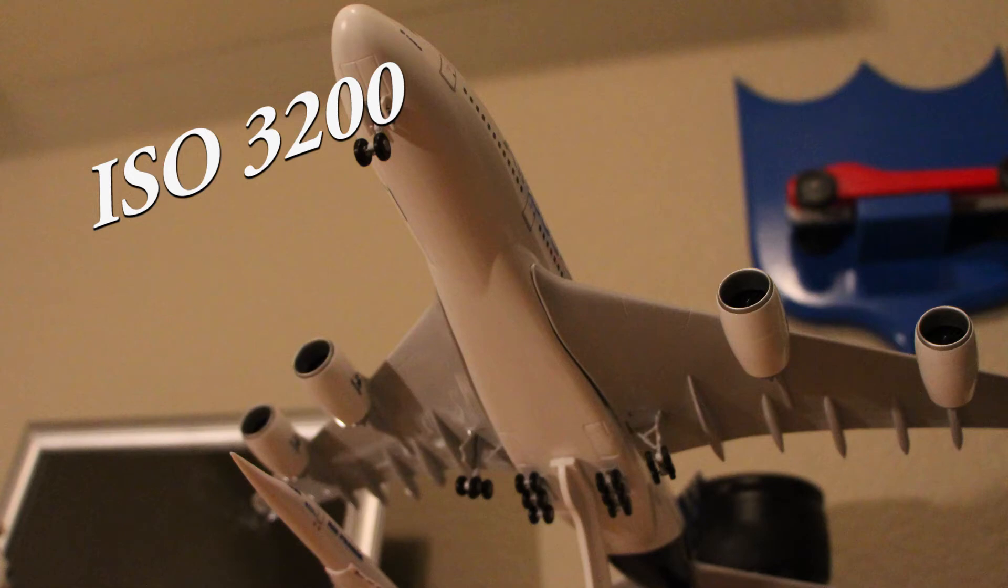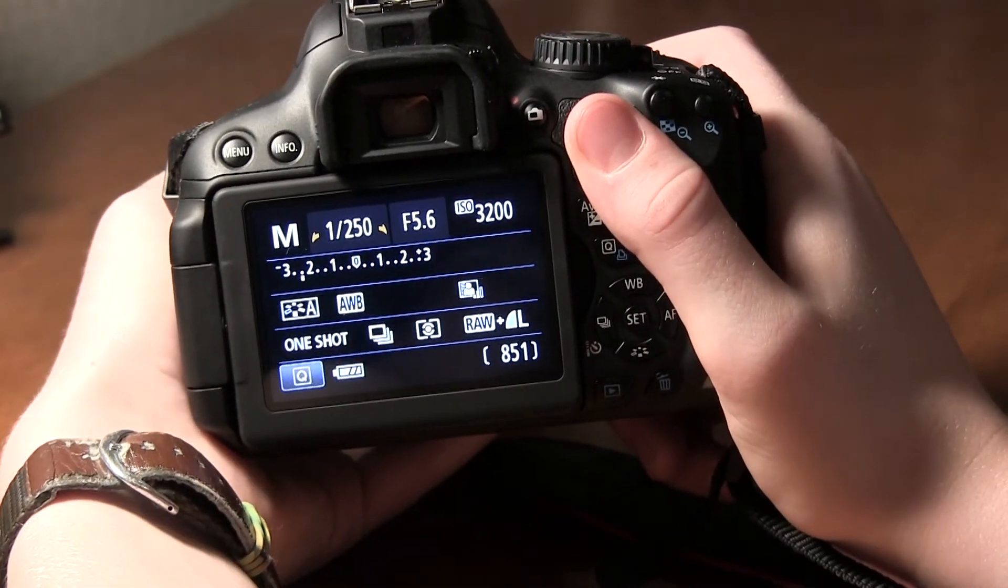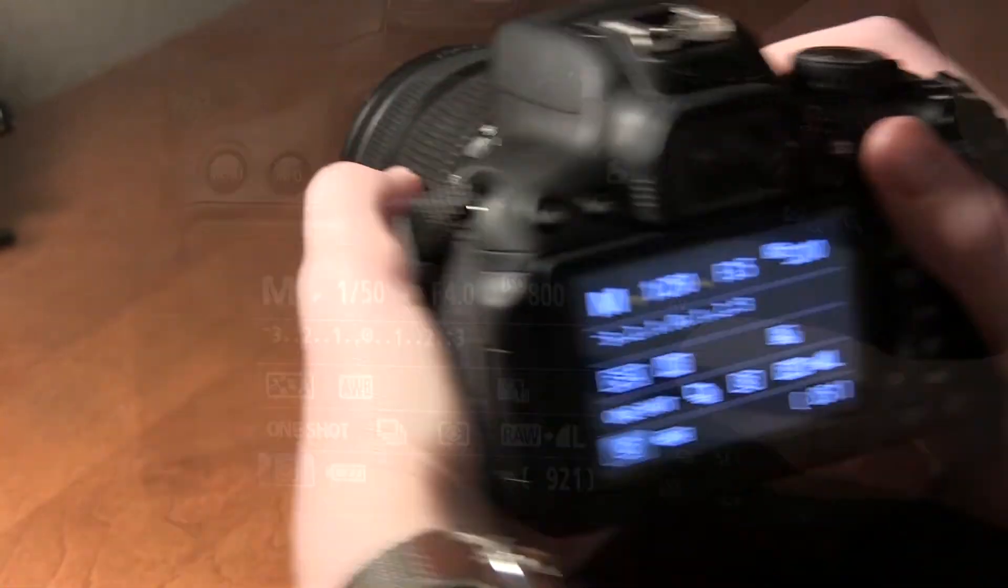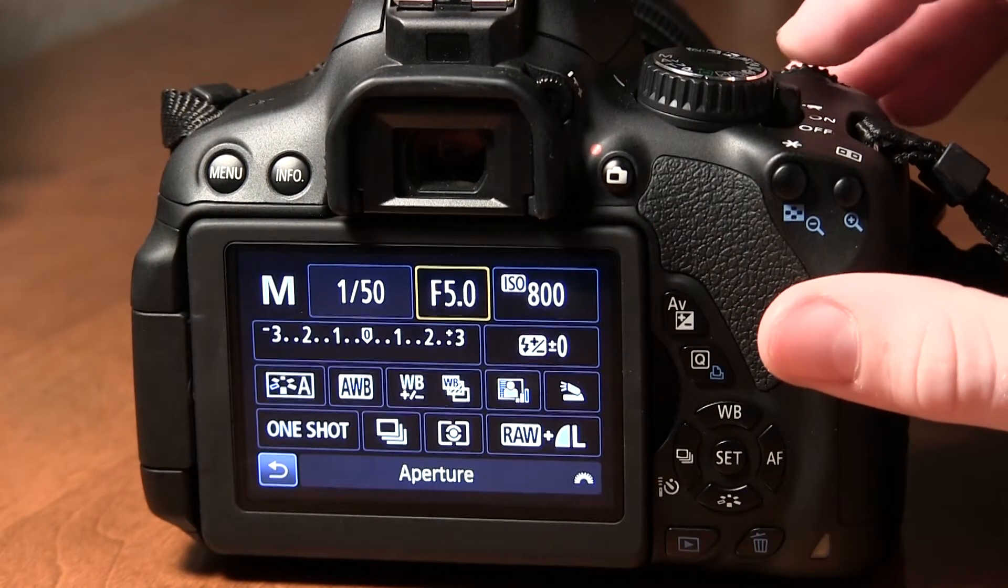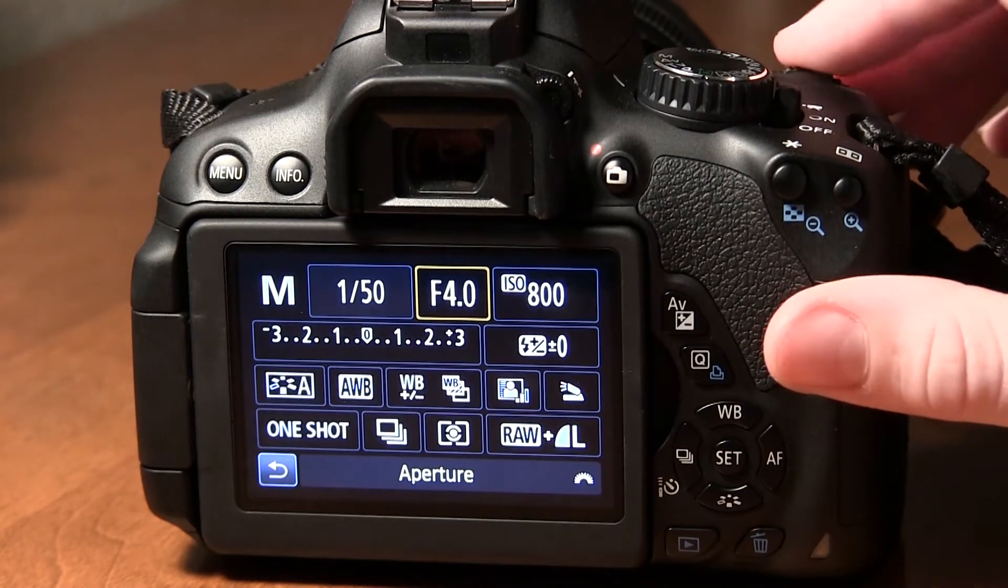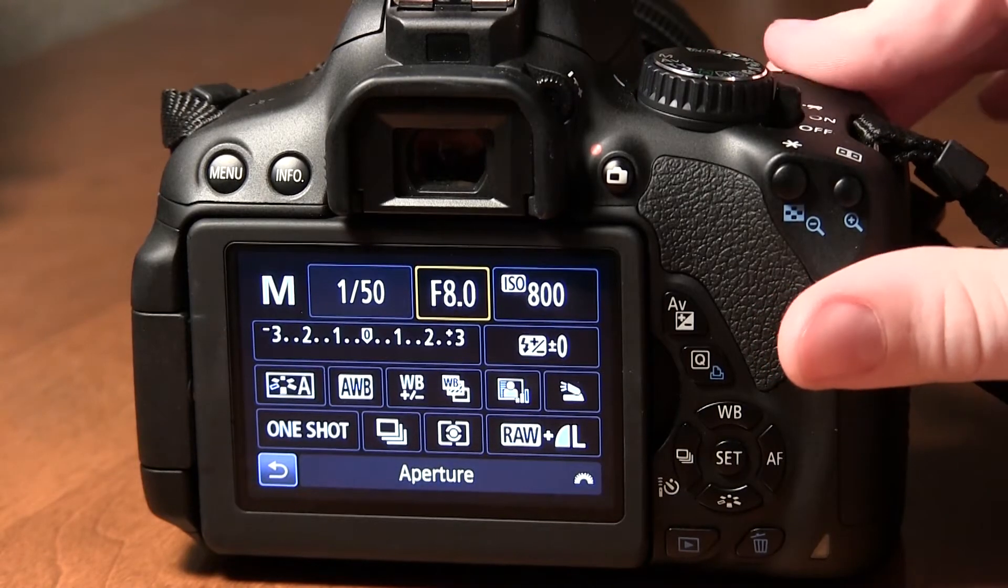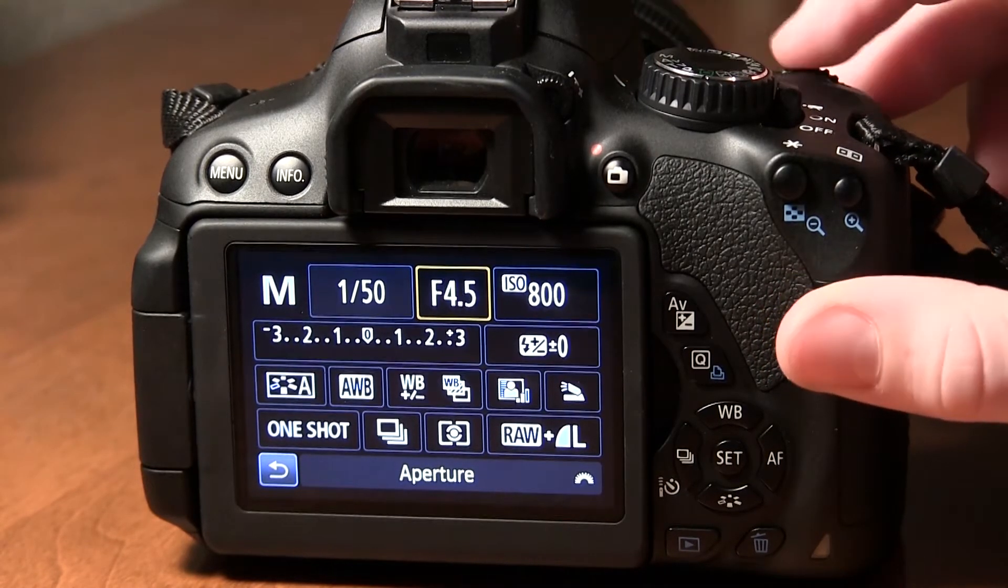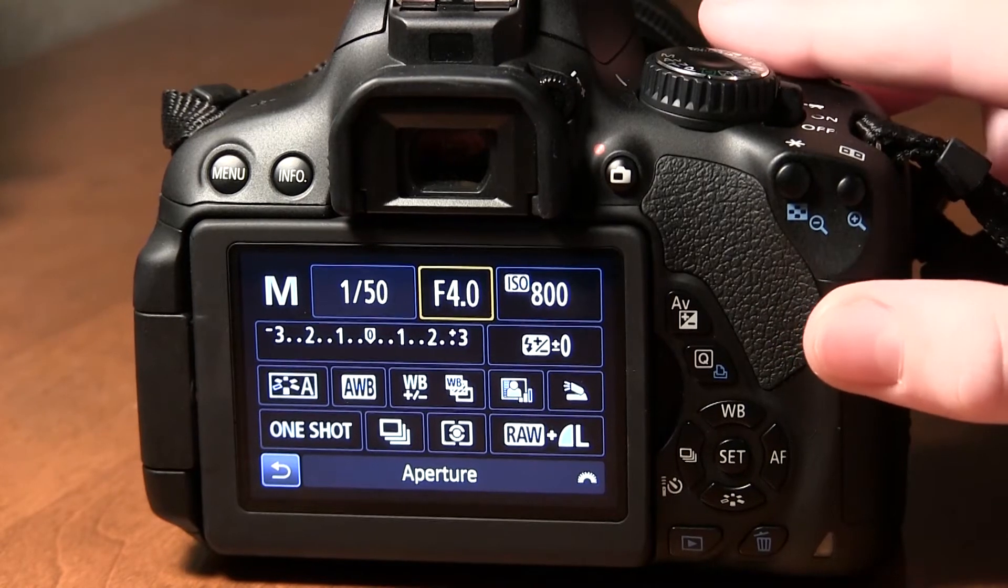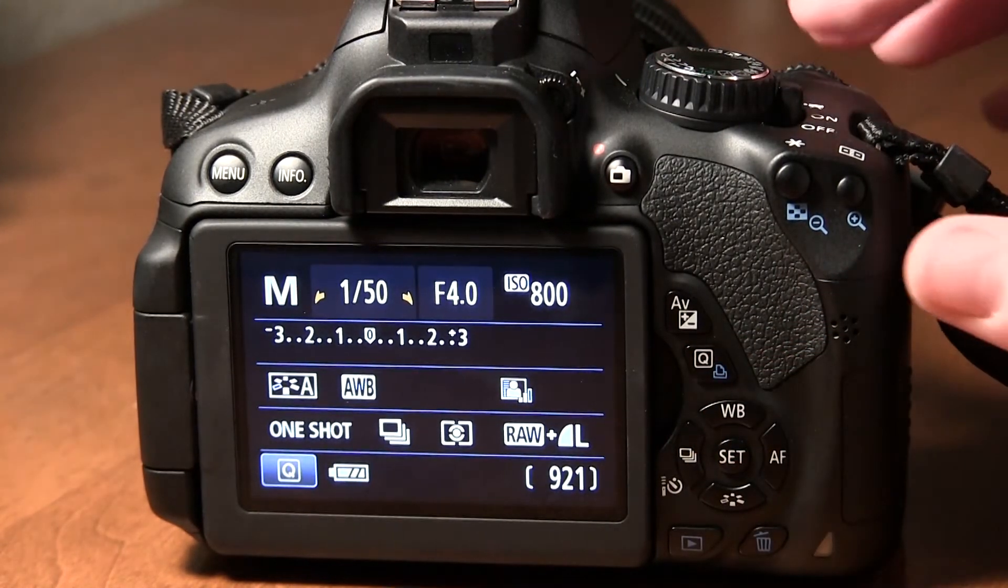So when you want to go change your aperture what you're going to need to do you're going to press this Q button right here. Now this might not be the same on all cameras but it basically allows you to use your arrow keys to scroll between the options and then from there you'll go over to aperture and you can use the scroll wheel on the top to change your options. And again if you're in live view and you have a touch screen you can use the touch screen to make those adjustments.